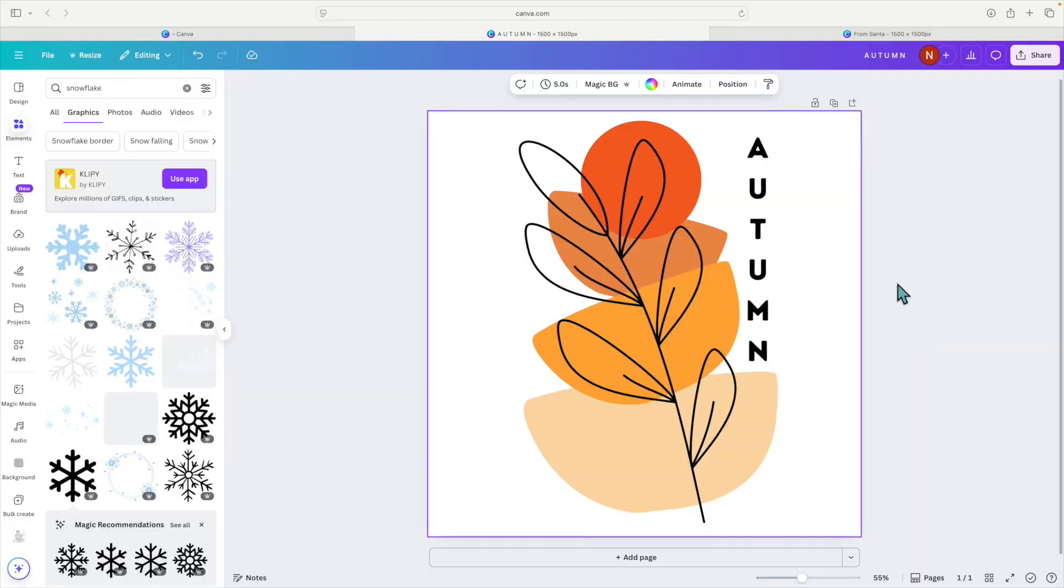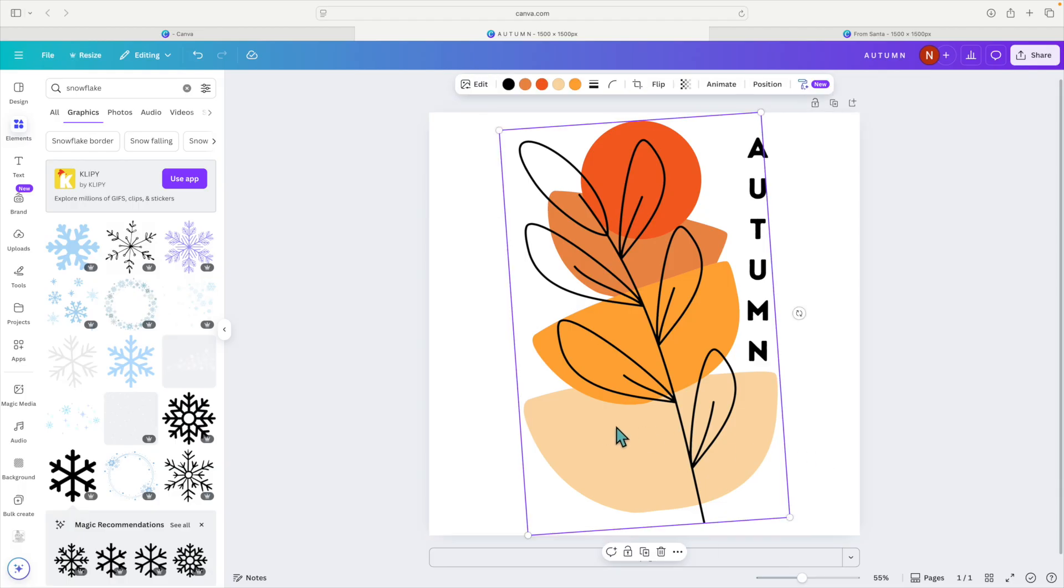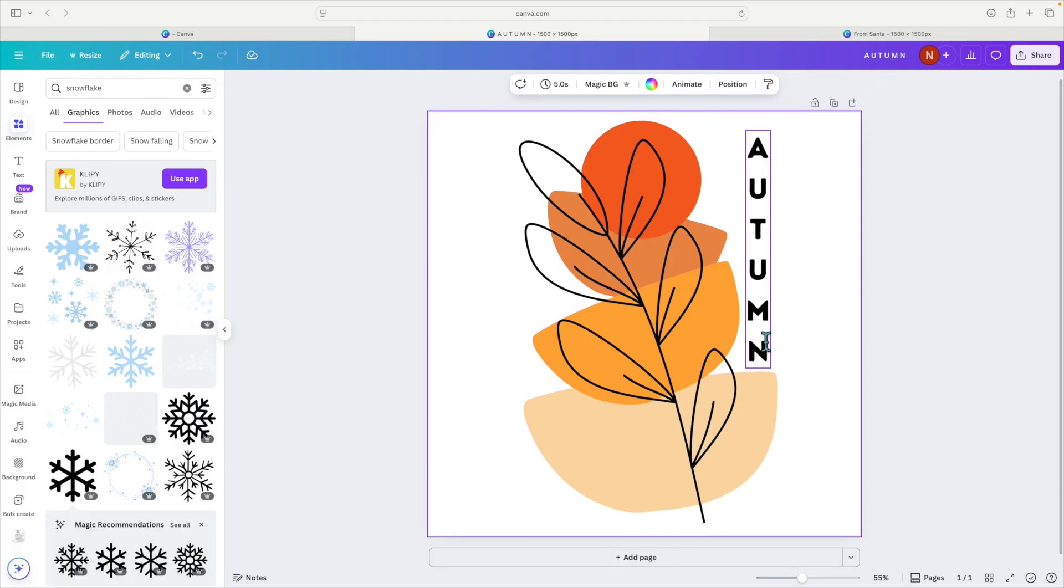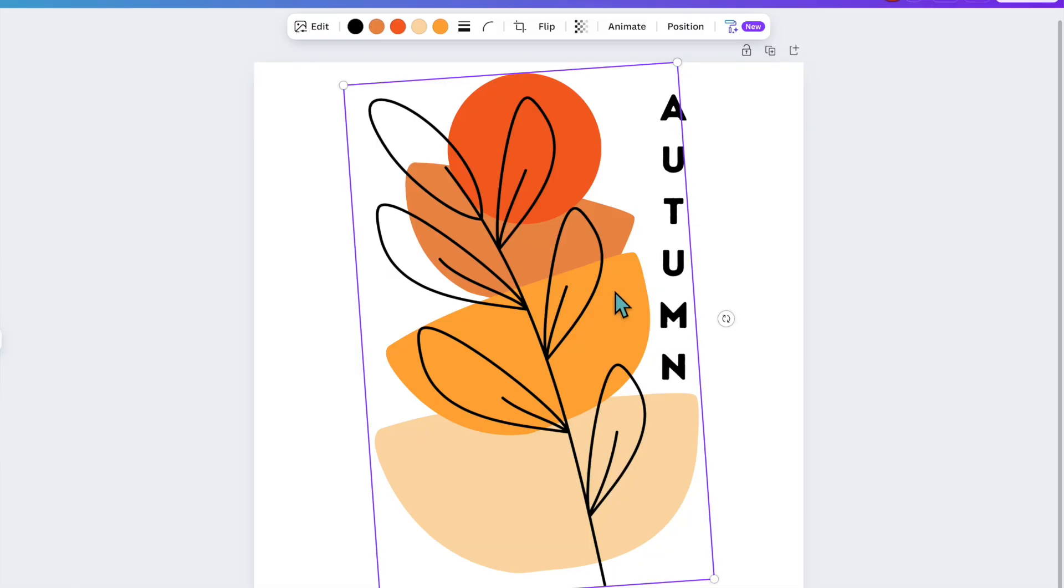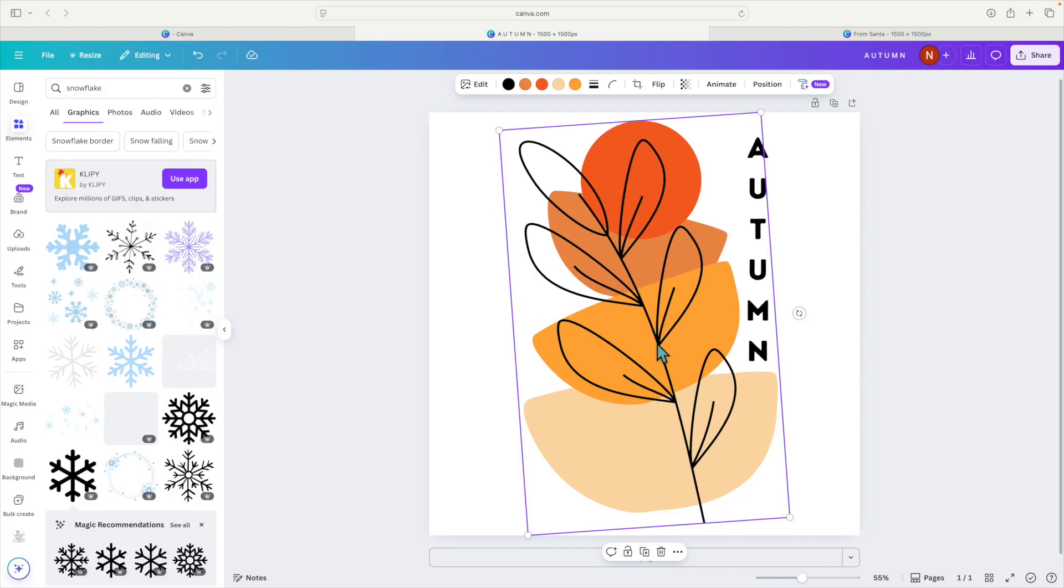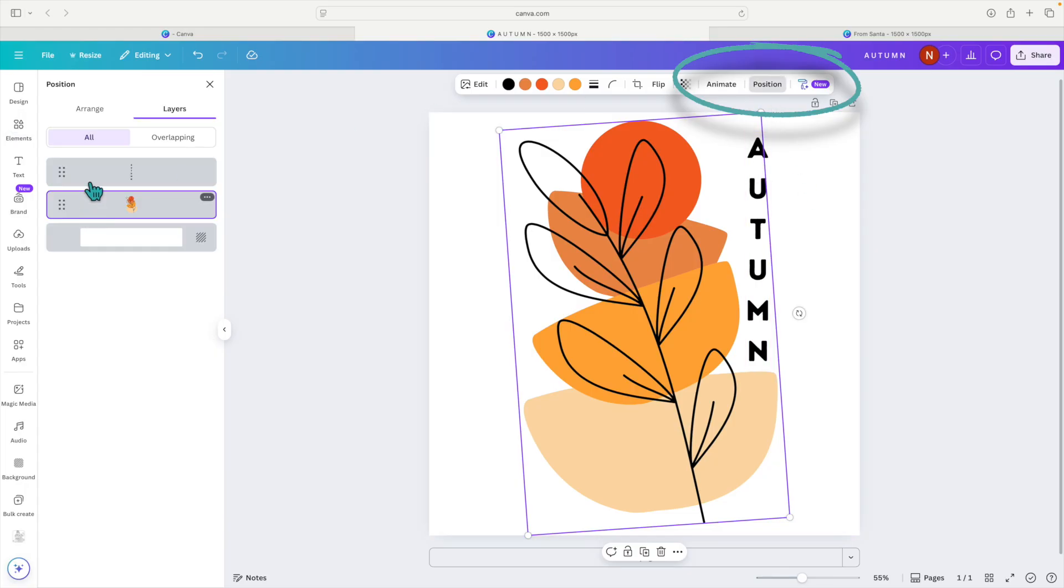So earlier I put this SVG together. This is an image I got from elements and then I typed out autumn over here. Now if I wanted to manipulate these background shapes, I can't do that. So even if I were to head over to the layers, which is up at the top, if you click on positions you can see your layers here on the left hand side.